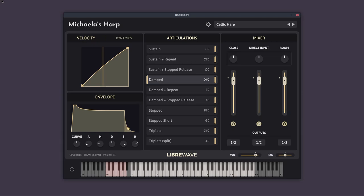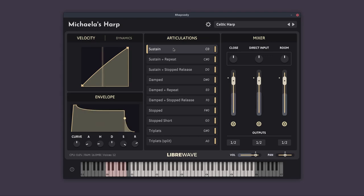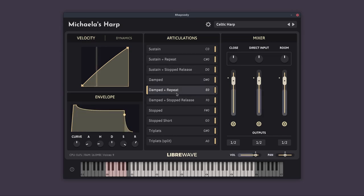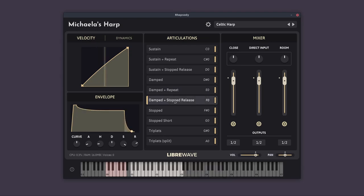And we can compare that to the standard sustain. So here's the sustain. And here's the damped. So it's a bit less resonant. And just like the sustain, we've got the damped with repeat. And the damped with stopped release.